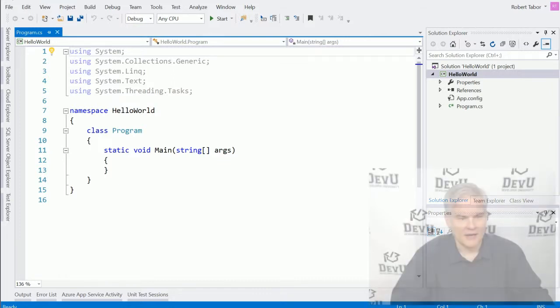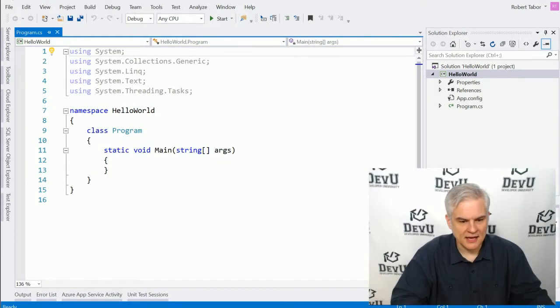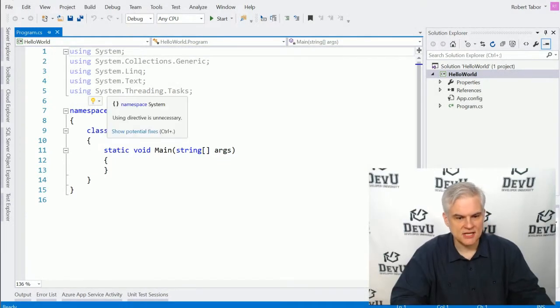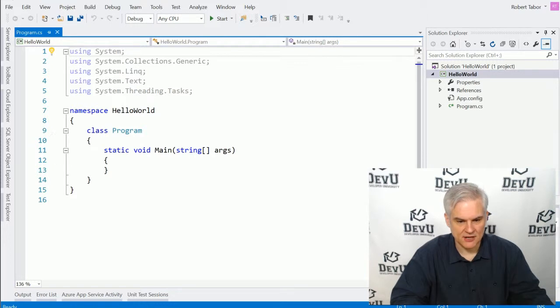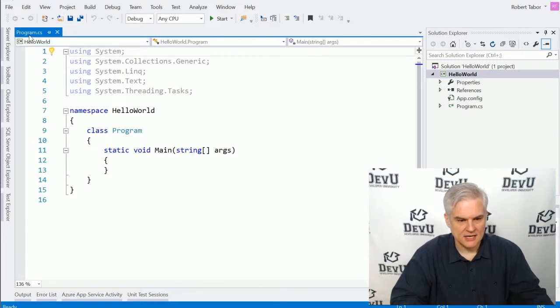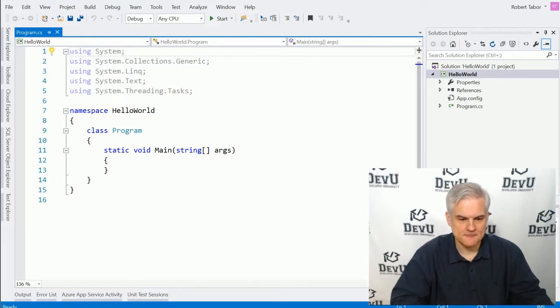And Visual Studio will go off and now create the starting point of a console window application for us.